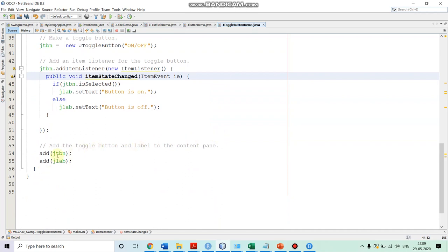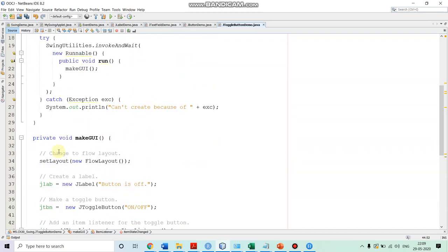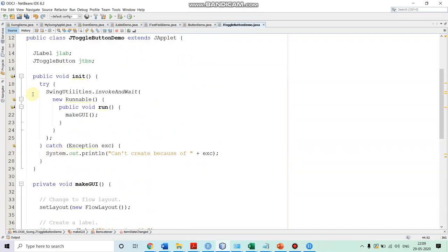After event handling, we add the toggle button to the content pane associated with the applet, and we also add the label to the content pane. In the init method, we invoke the makeGUI method, and we do that in the event dispatching thread by calling SwingUtilities.invokeLater, providing an instance of Runnable and the implementation of the run method within which we call makeGUI.